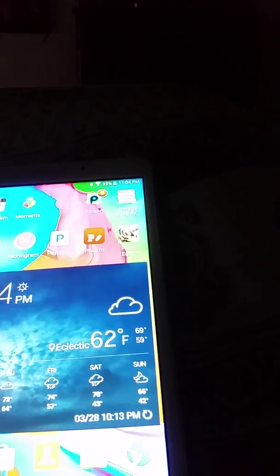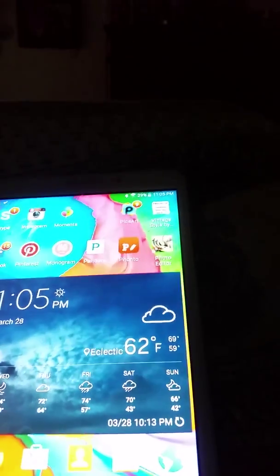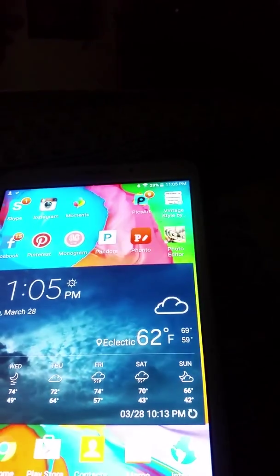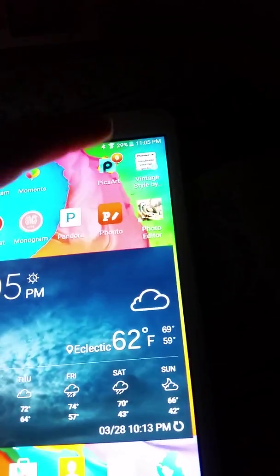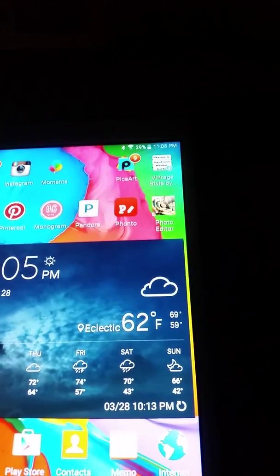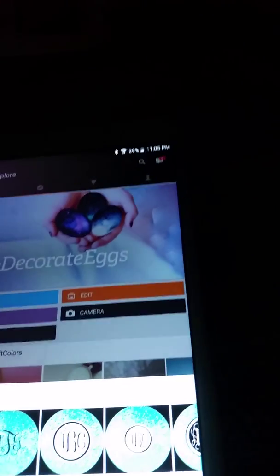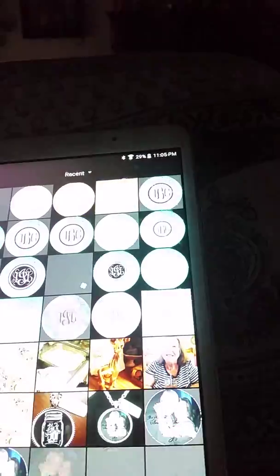In this one we're going to add a picture to a background. You'll have to find whatever picture you want, then take it and get into PicsArt and just put it in a circle.